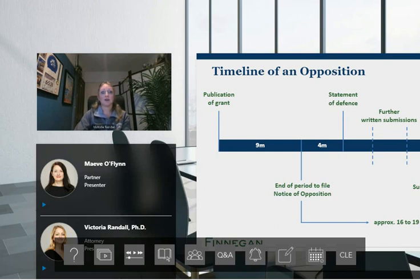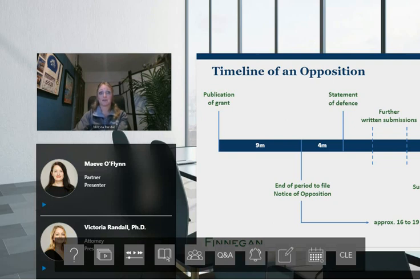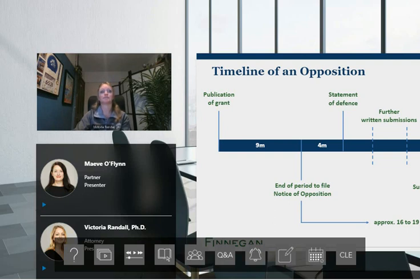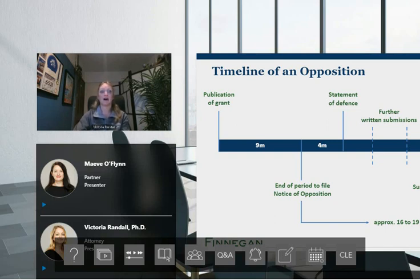The key timings to note are: you must file the opposition within nine months from the mention of the grant. The summons to oral proceedings will be issued at least six months before the date set for oral proceedings. The deadline for filing written submissions will be two months before the date set for oral proceedings — the Rule 116 deadline. This represents first instance proceedings; the decision of the opposition division can be appealed, and the timing for an appeal is a little harder to predict.